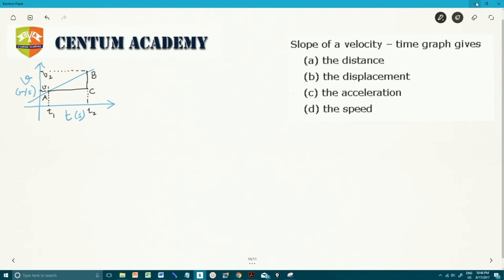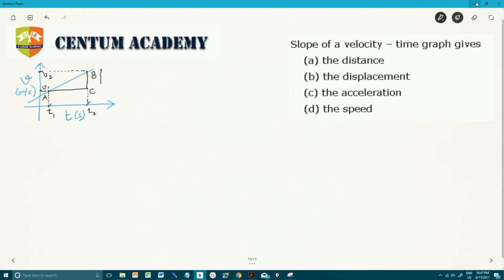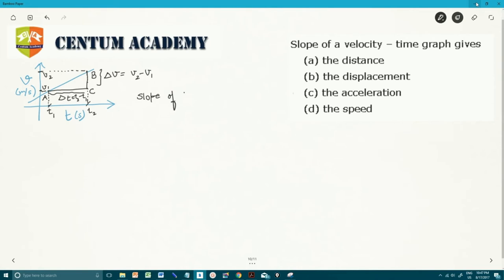So, point A corresponds to V1 and T1, and point B corresponds to V2 and T2. Slope is given by this vertical length divided by this horizontal length — that is, change in V, which is V2 minus V1, so delta V, divided by delta T, which equals T2 minus T1. So the slope of the V-T graph is delta V upon delta T.